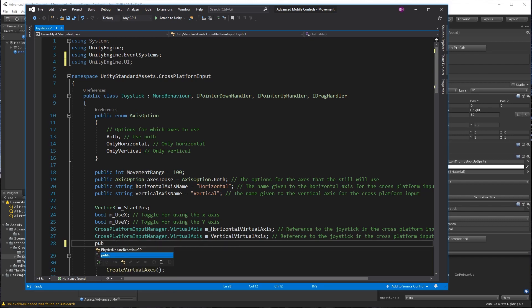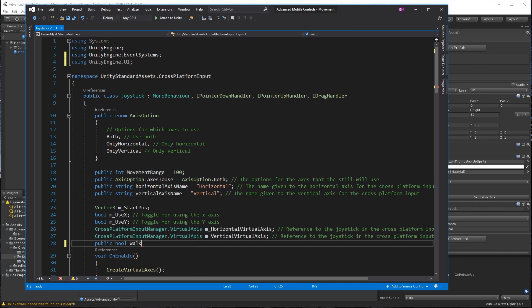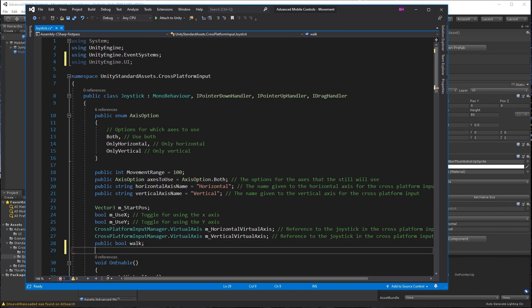On lines 28 through 30, add the public bool walk and public toggle auto run. I did forget to add the public string button name, but you will see that later.